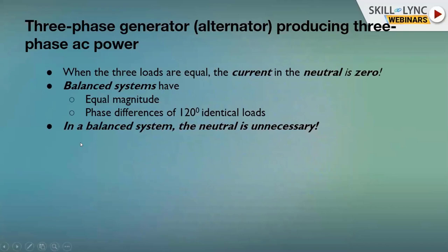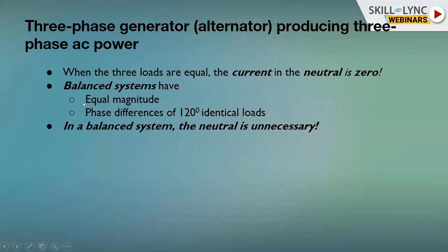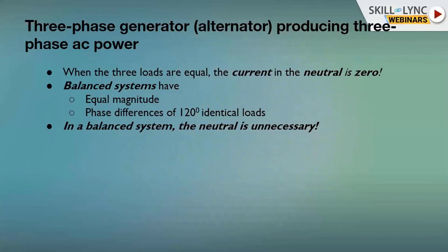When the three loads are equal in a three-phase system, the neutral current is zero, and this is a balanced system. The balanced system has equal magnitudes across all three phases — for example, VR = VY = VB = 120 V — with phase angles of 0°, +120°, and −120° (or equivalently 0°, 120°, and 240°). An important conclusion is that in a balanced three-phase AC system, the neutral wire is unnecessary.